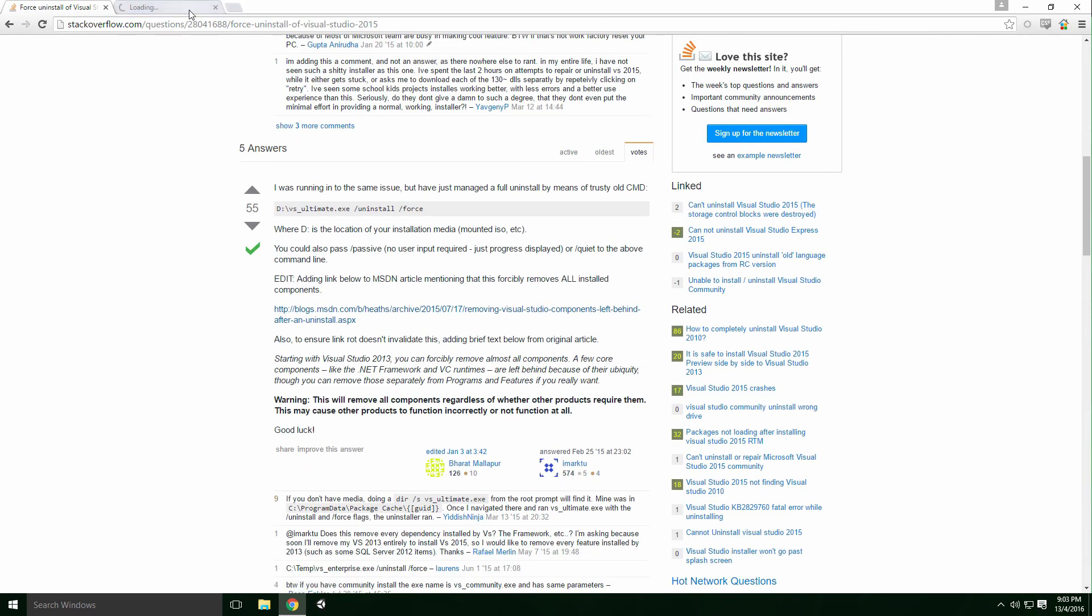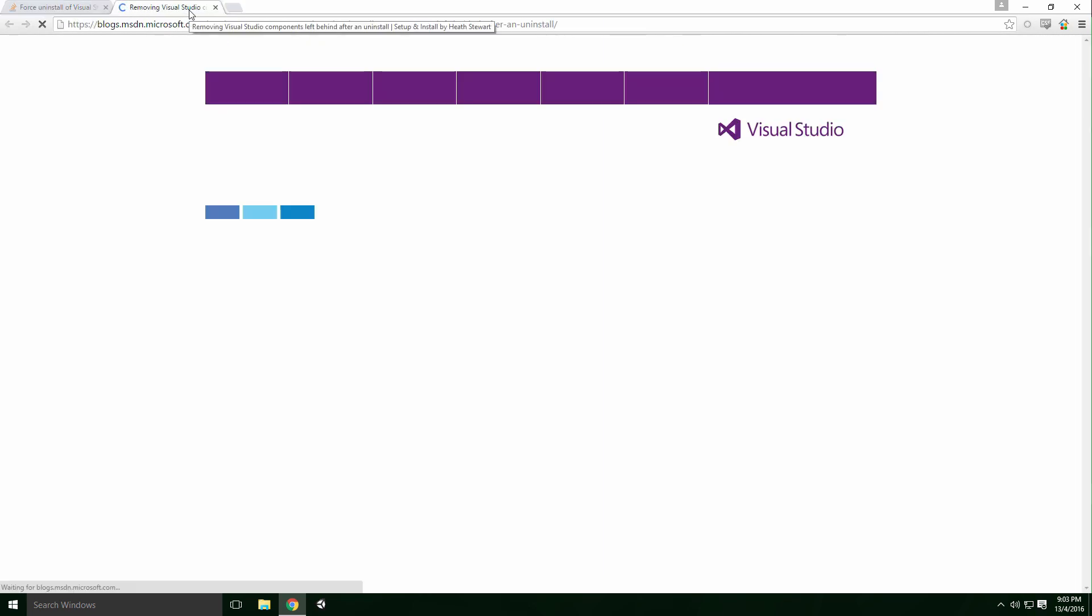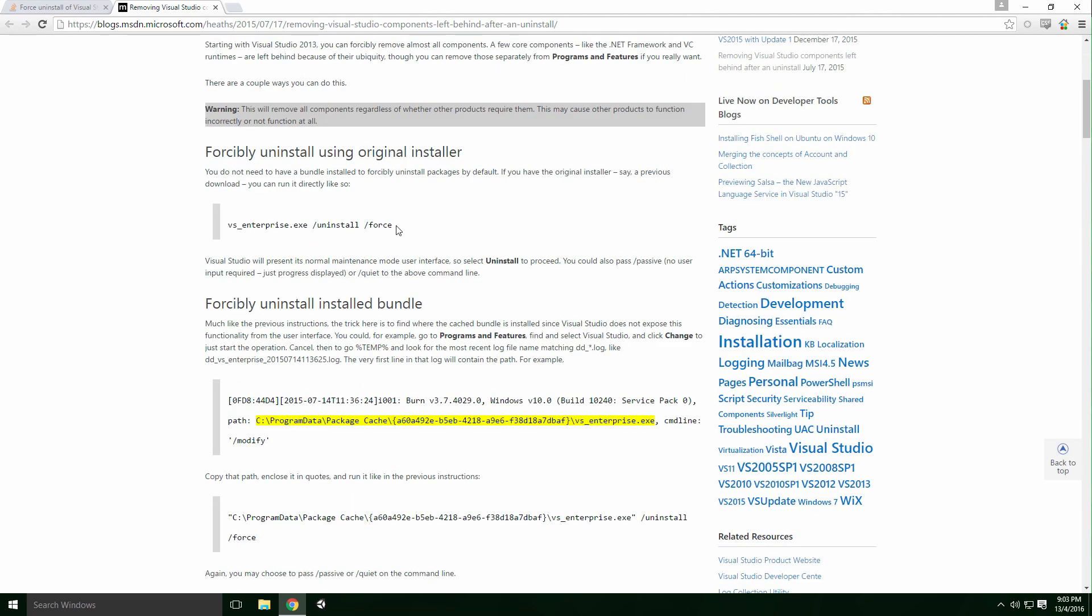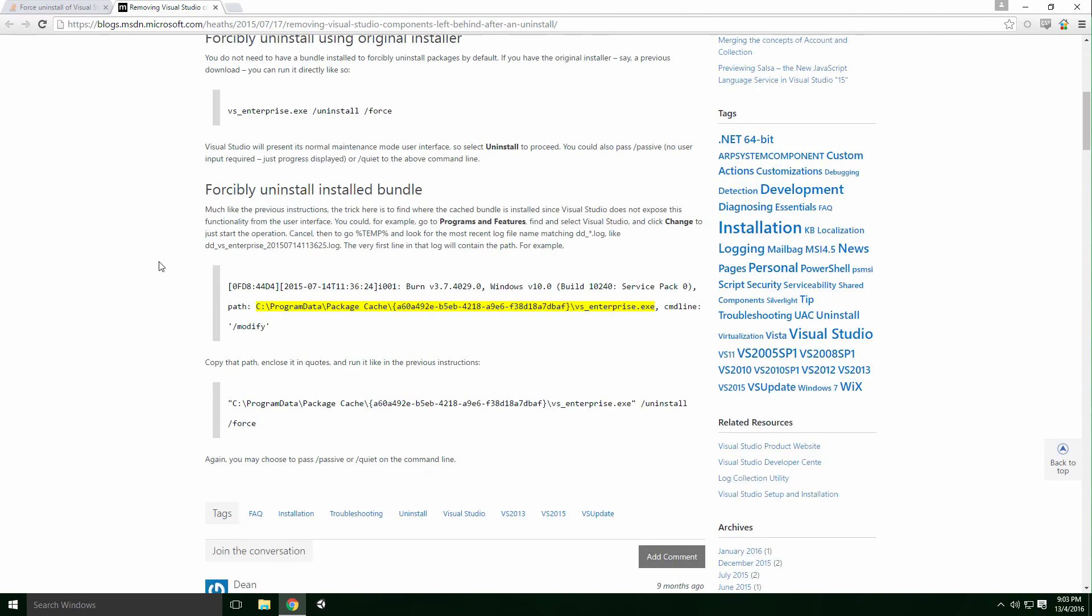According to the web, we're advised to run the uninstaller with the parameter force added in the command line. Command line may seem a little bit scary at first, but we'll be fine.